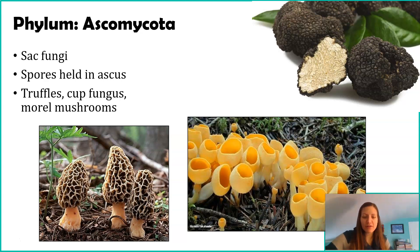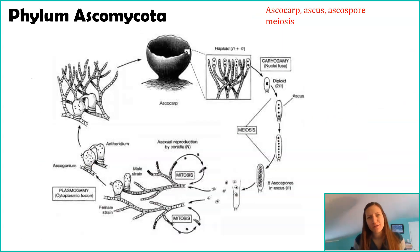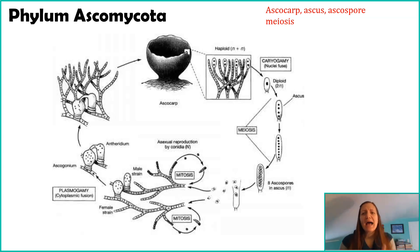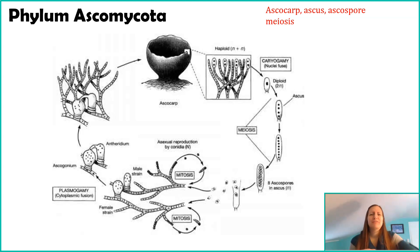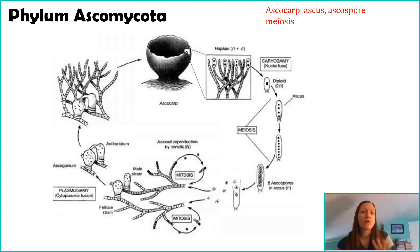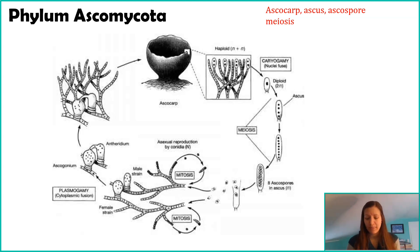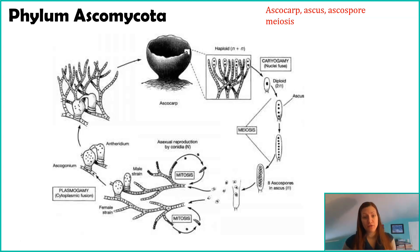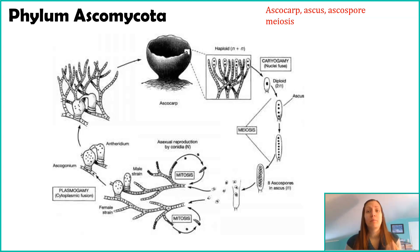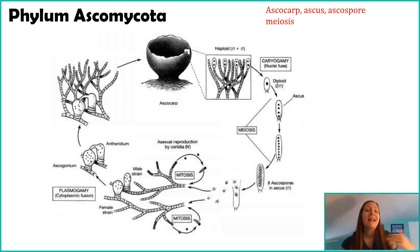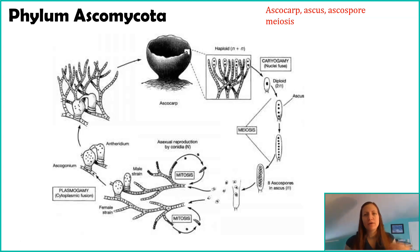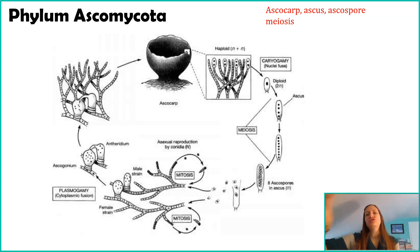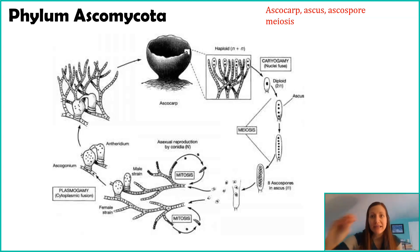Similar to Phylum Zygomycota, we are going to talk about the life cycle. Here is a diagram I found online. But again, I am going to get rid of a lot of the terms in here and focus on four major terms: Ascocarp, Ascus, Ascospore, and Meiosis. This is the sexual part of the life cycle. There is an asexual part of the life cycle that we're not going to explore.